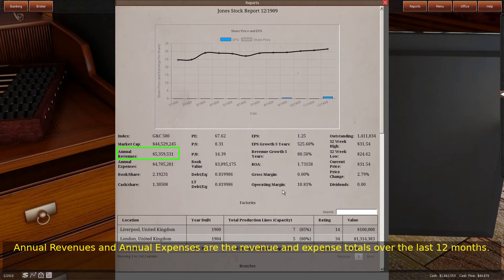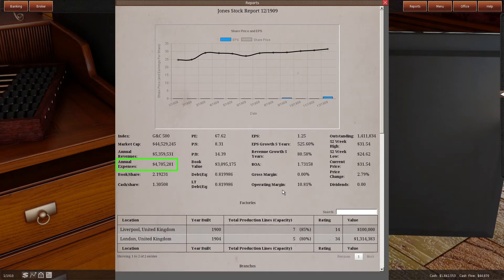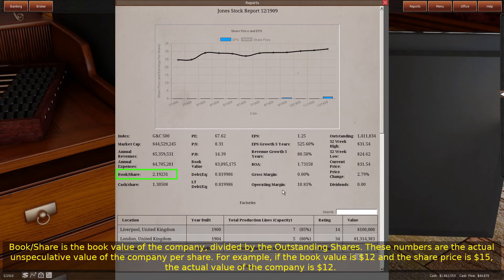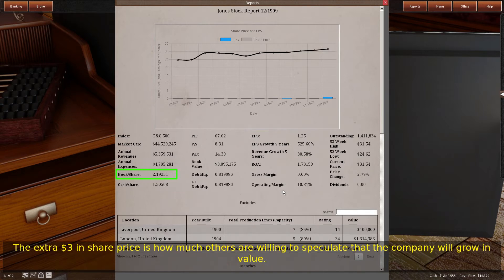Annual revenues and annual expenses are the revenue and expense totals over the last 12 months. Book/share is the book value of the company divided by the outstanding shares. These numbers are the actual unspeculative value of the company per share. For example, if the book value is $12 and the share price is $15, the actual value of the company is $12. The extra $3 in share price is how much others are willing to speculate that the company will grow in value.